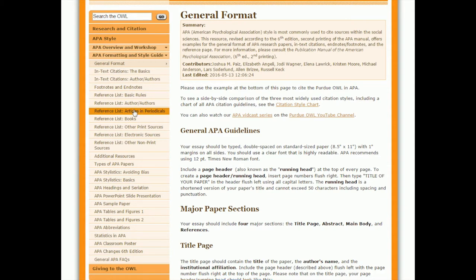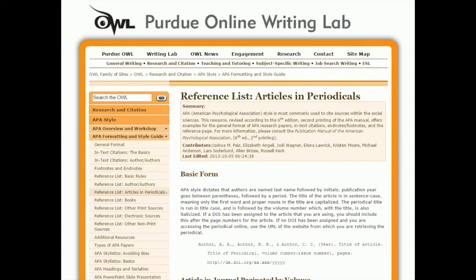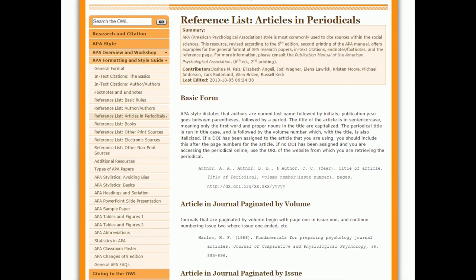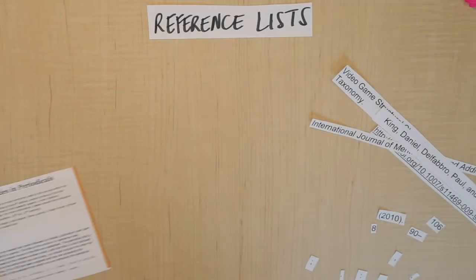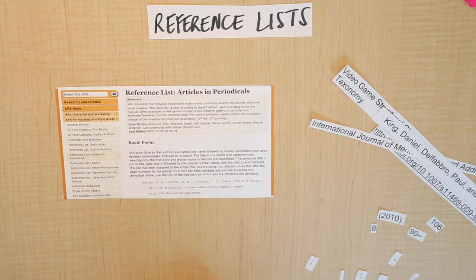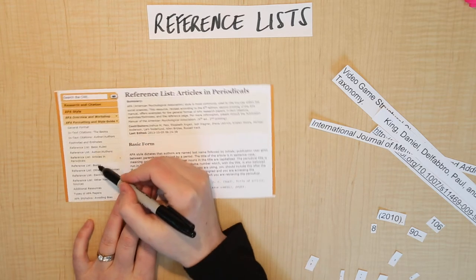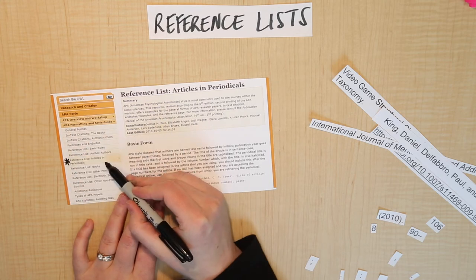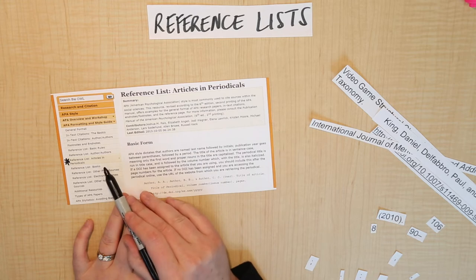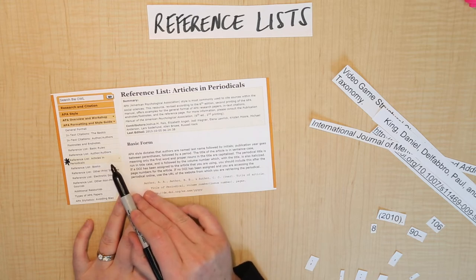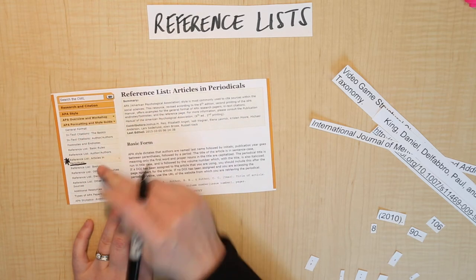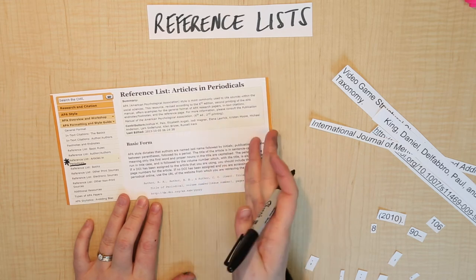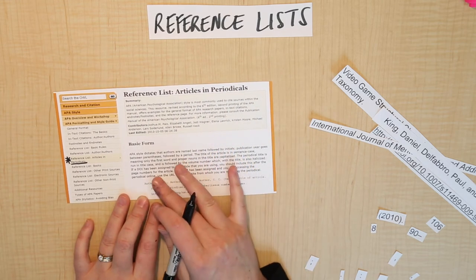You might want to start with the one that says 'Reference List Basic Rules,' but because most of the sources you're using in your paper are going to be journal articles, you're going to go to the left-hand side and click 'Reference List: Articles in Periodicals.' This will give you lots of information about how to do your reference list. 'Periodicals' refers to any kind of publication that happens multiple times — like a newspaper, a magazine, or an academic journal.